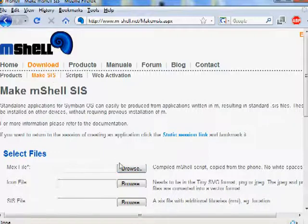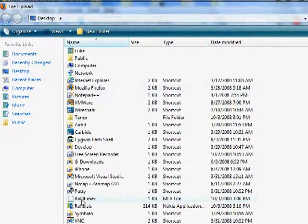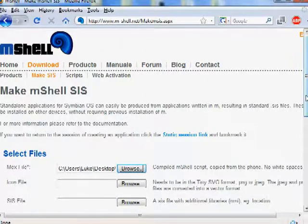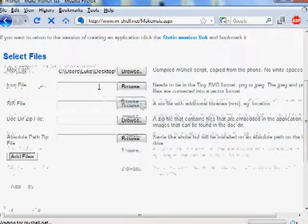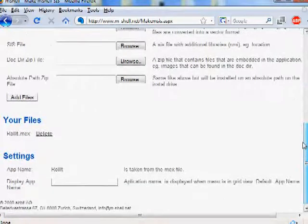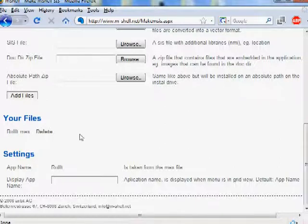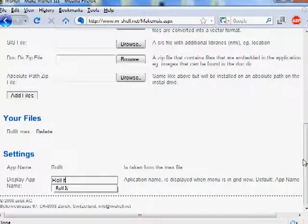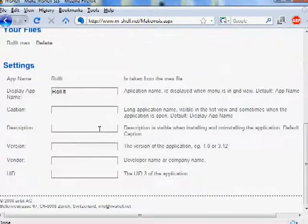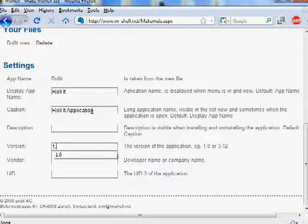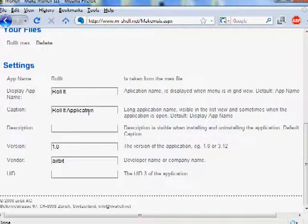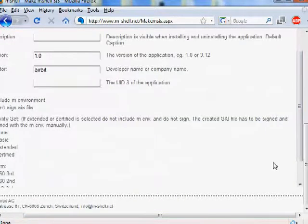Go to make msys.aspx, find it on the download — Make SYS. Browse for the file and add it. You can also provide an icon file, or zip files that will also be installed to your phone — files that are used in the application. For the app name, enter 'Roll It'. Application description — we don't provide one. For the version, use 1.0. Vendor: Airbit. UID 3 we do not provide, because it will be extracted from the name.